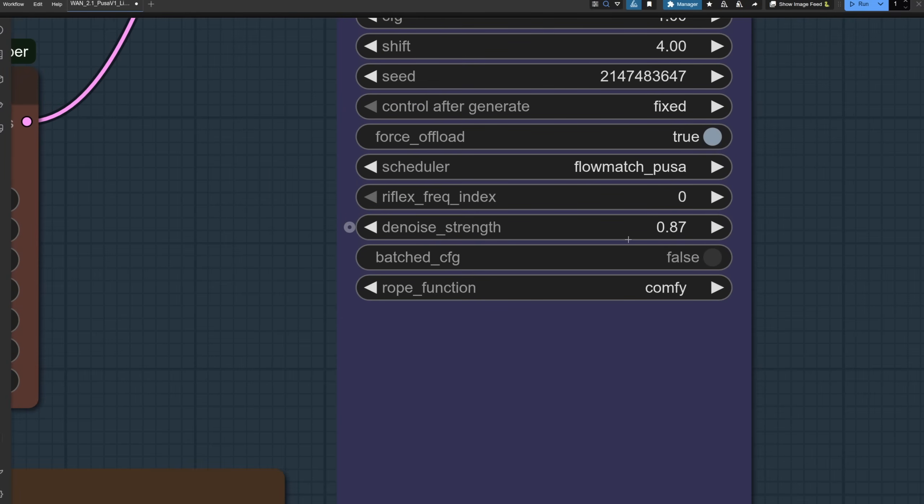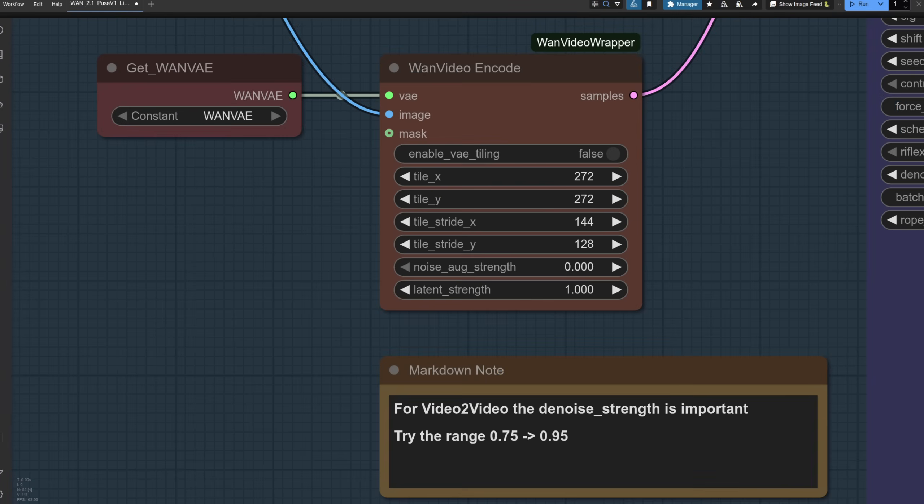So here, in this example, I have denoise strength on 0.87. Another thing you can play with is the noise augment strength. They're currently on zero, so if you increase the noise, that will make your video a bit more noisy and make it easier to change and add other special effects.